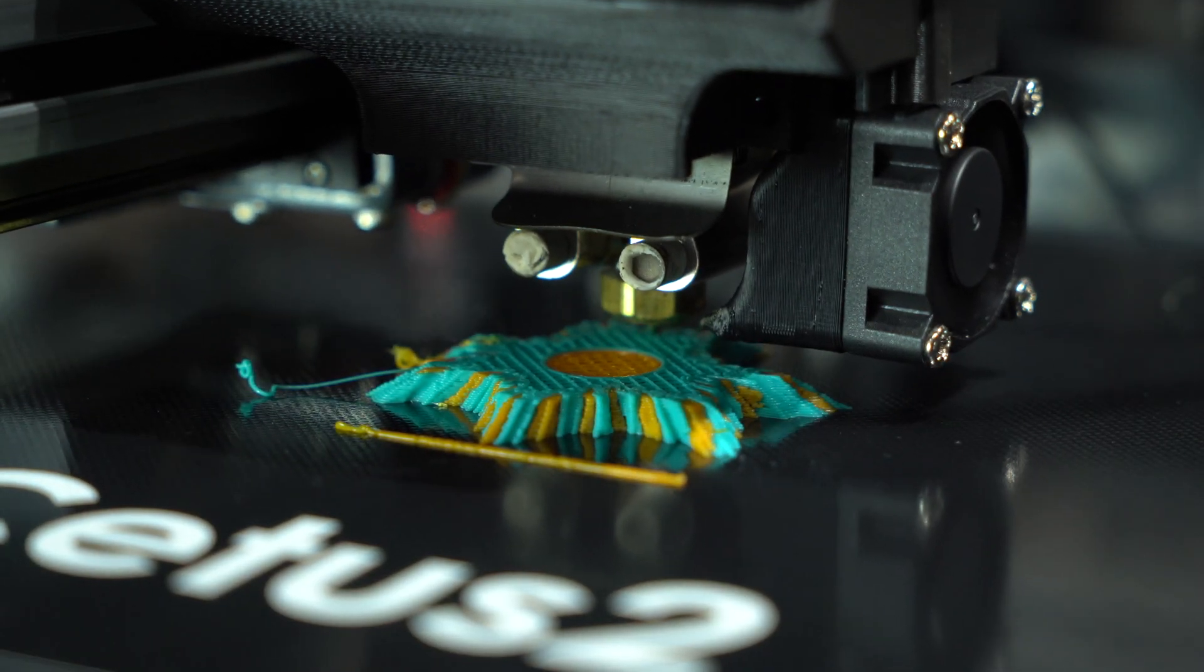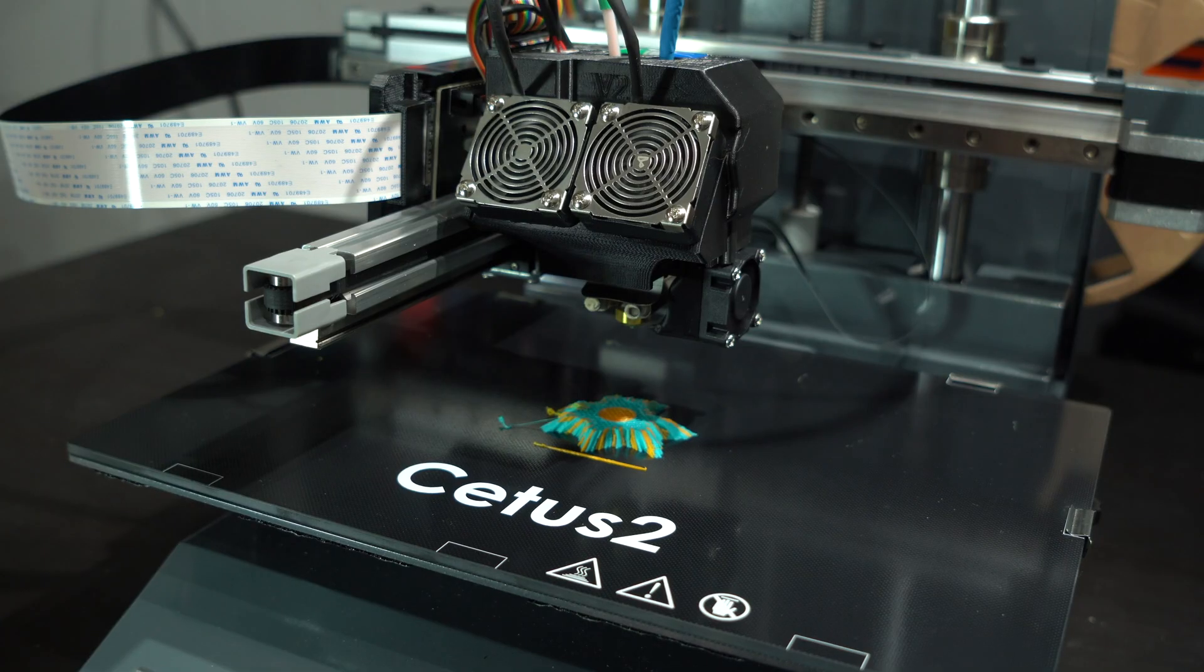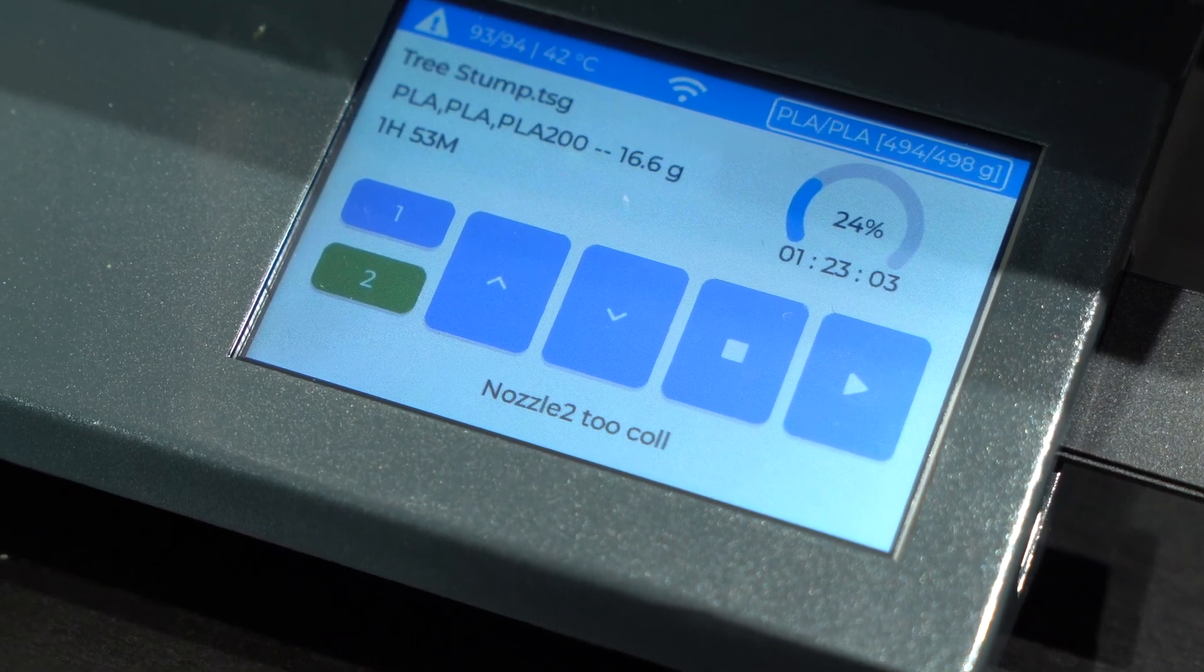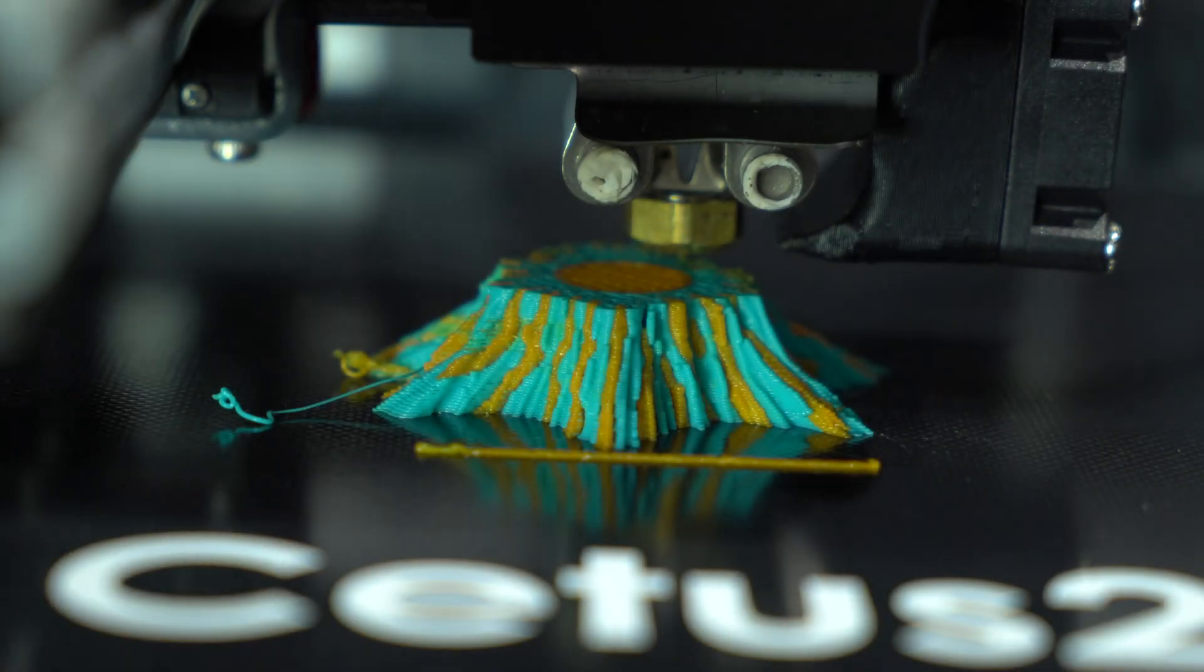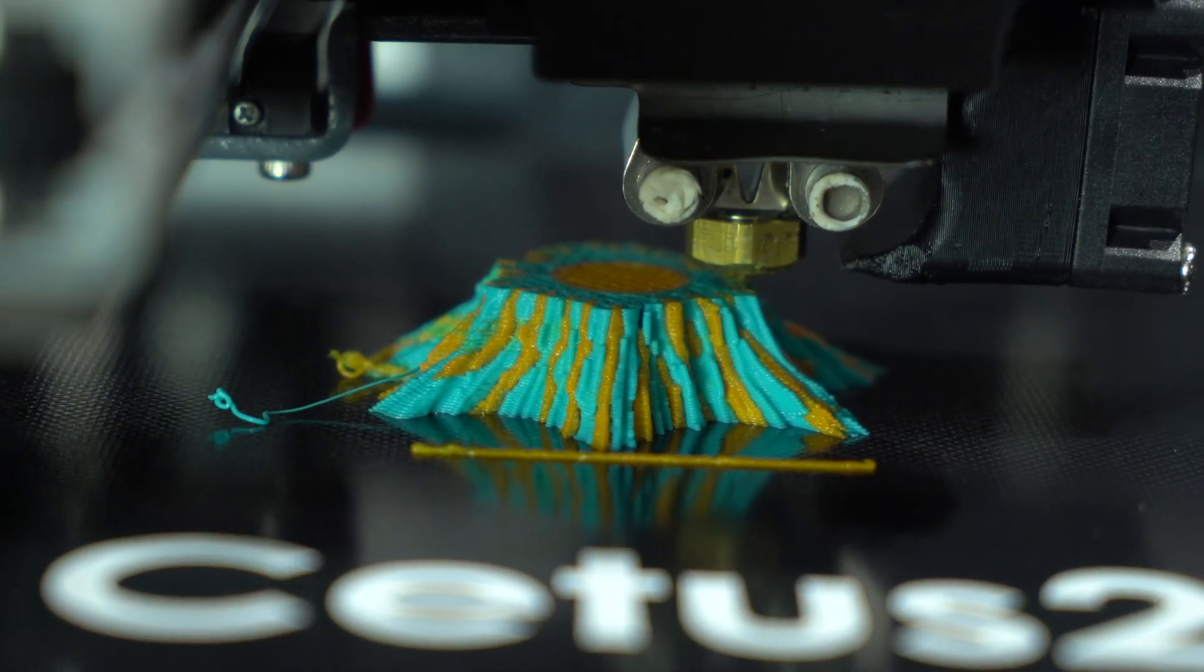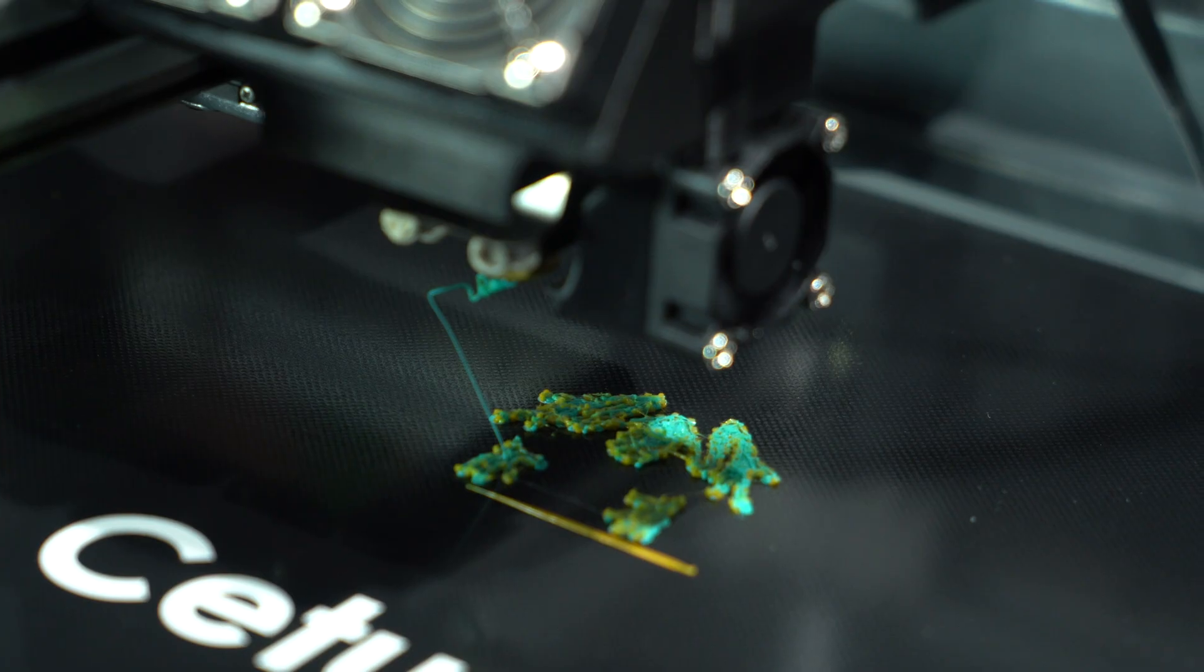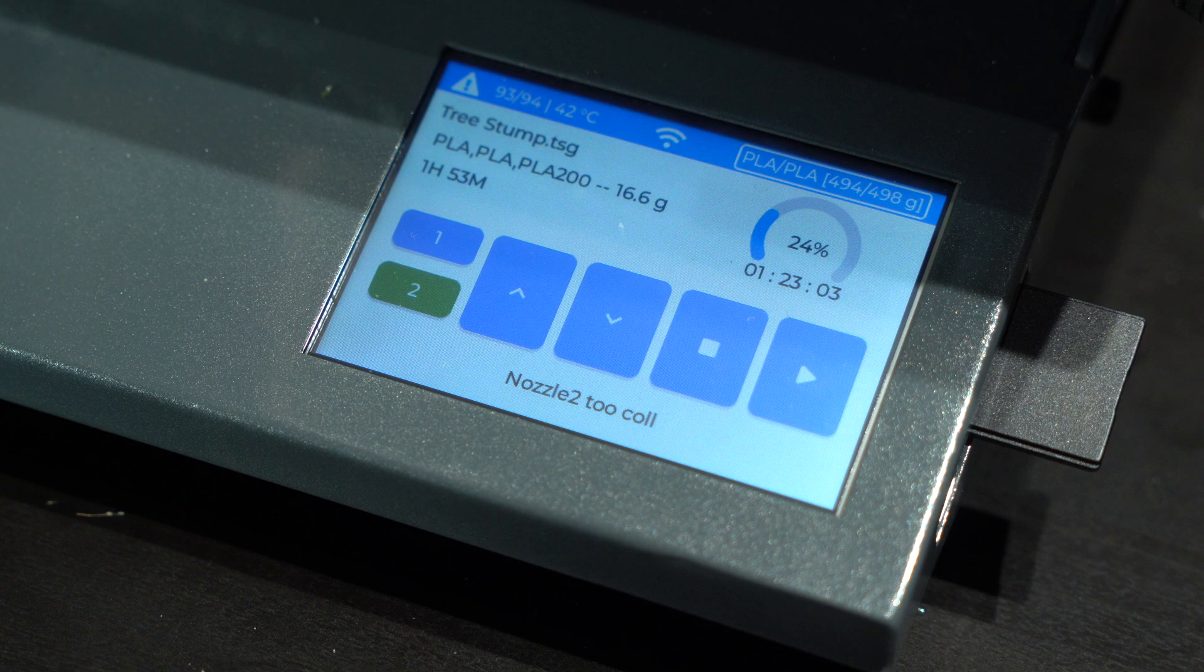Back up and running, I started another test print from the SD card. The first few layers were going down well, but suddenly the printing stopped. The head raised to a parked position, and a message was displayed on the LCD screen. Nozzle 2, cool. Great. I hit resume and after a short reheat period, the print was running again. I tried a few more prints, but kept coming back to a paused print with the same error message.